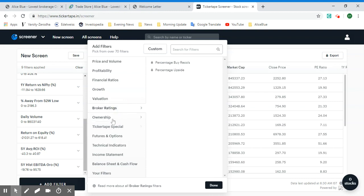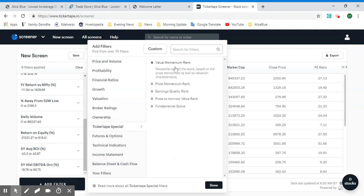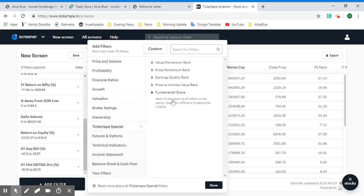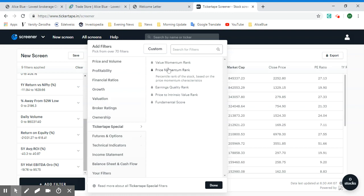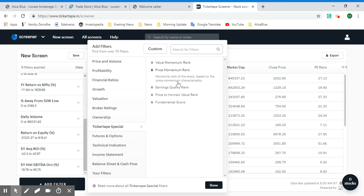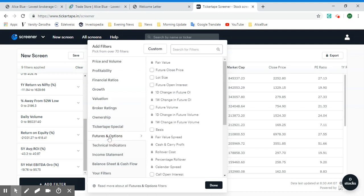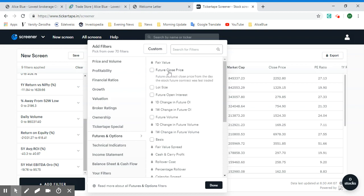With Ticker Tape Pro you'll have access to all of these premium filters. Under Ownership, you can filter based on ownership. Ticker Tape Special filters are specifically built in by Ticker Tape analysts and experts themselves, featuring filters like value momentum rank, price momentum rank, earnings quality, price to intrinsic value, and fundamental score.